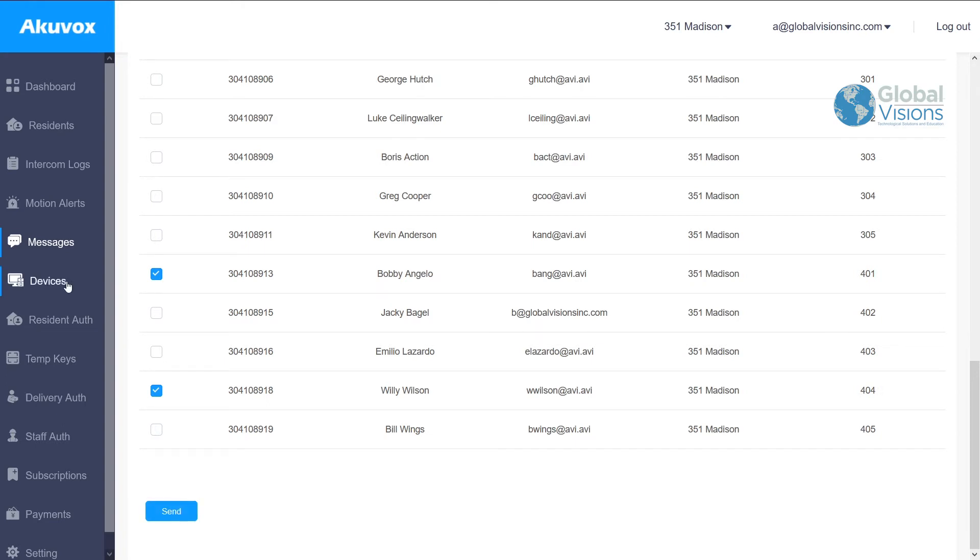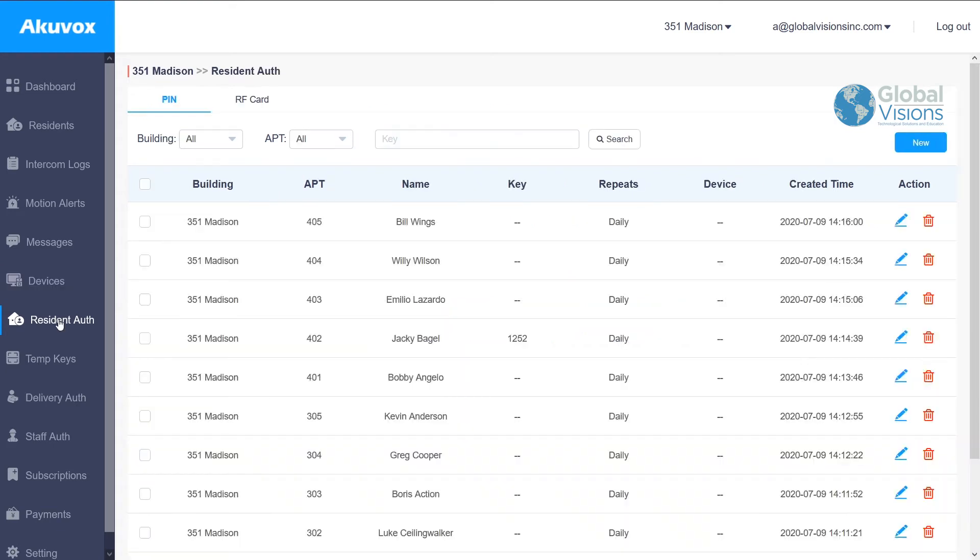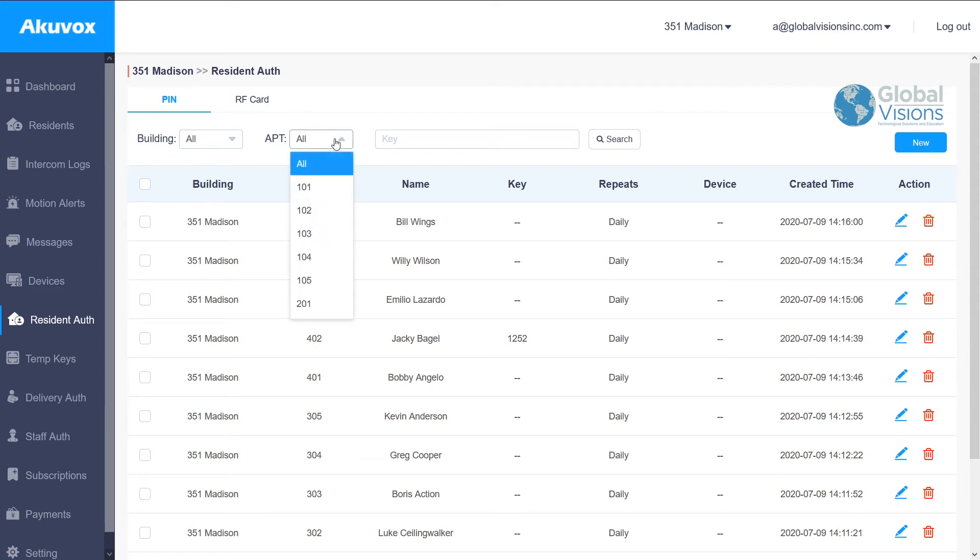The different tabs over there also allow you to create the information for the resident's entry and access permissions, whether it's a PIN code if that's a choice that you enable on the device itself, or an access card through their RF technology.